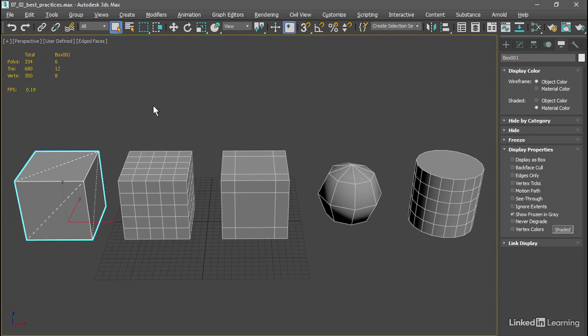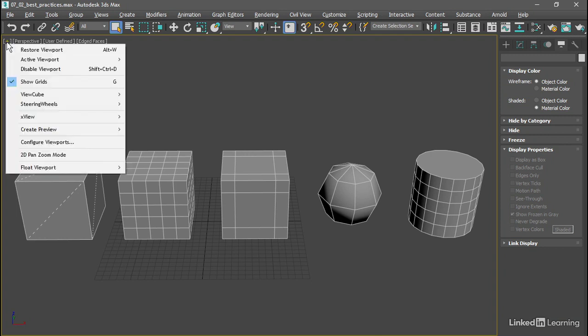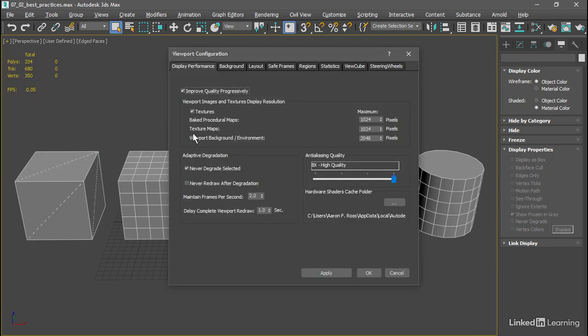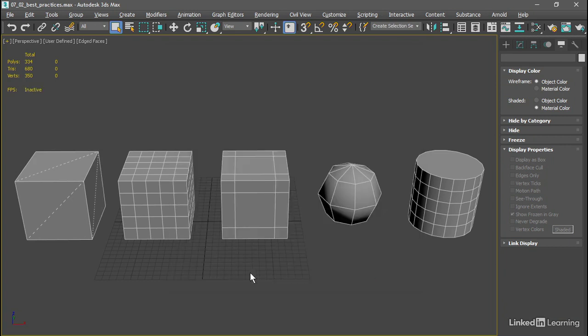And I'm illustrating this so that we can see what happens when we add the open sub-div. By the way, if you want to set up those statistics the way I have, you do that through the configuration dialog. In the viewport menu, go to the plus sign and configure viewports. You can set up the statistics the way you need them to be. I'm using total plus selection and also triangle count.